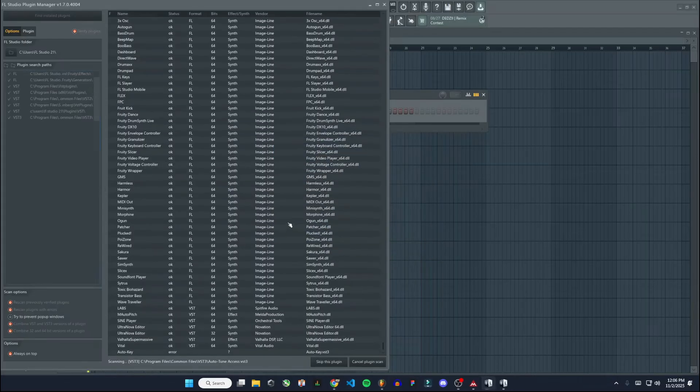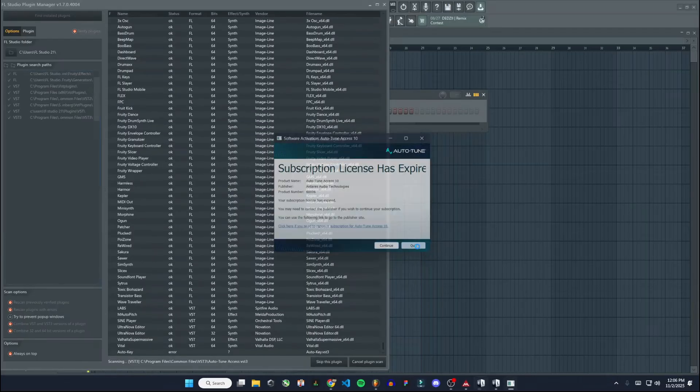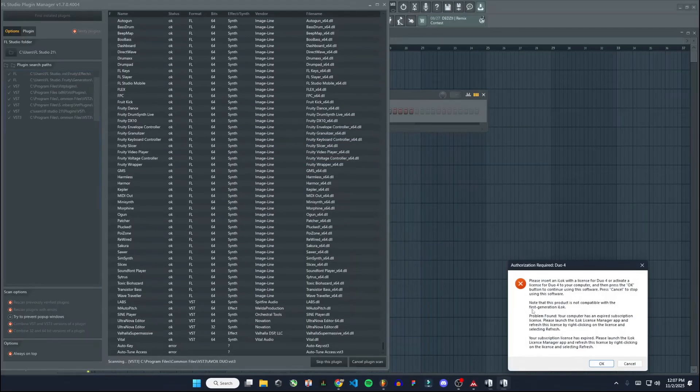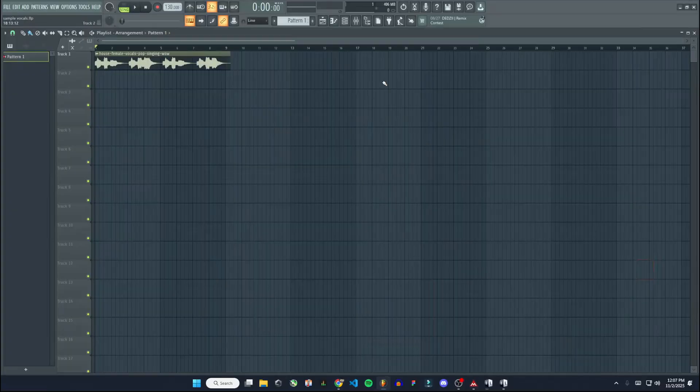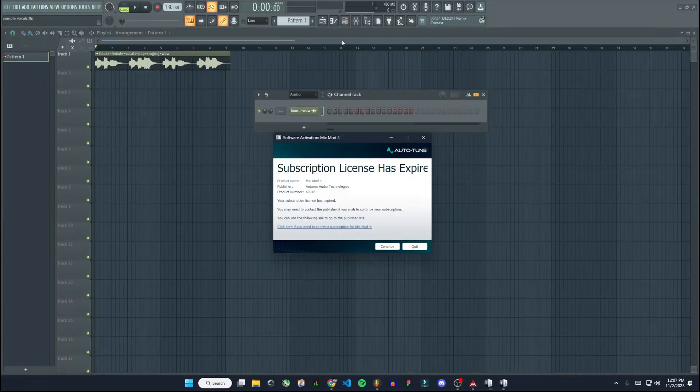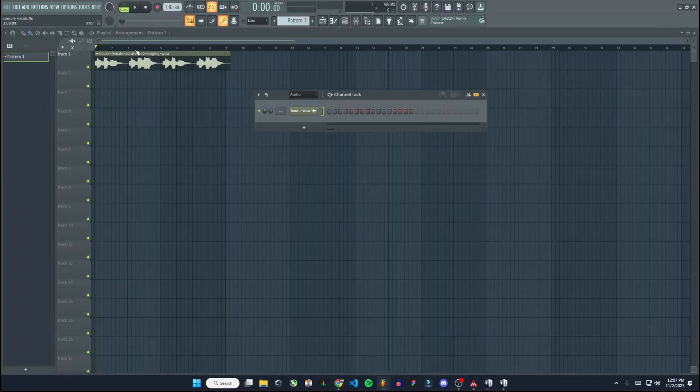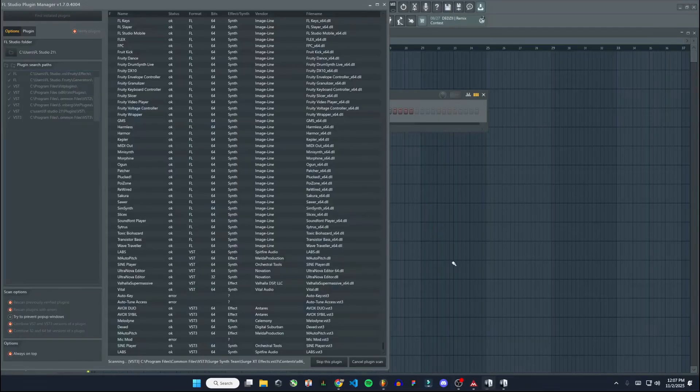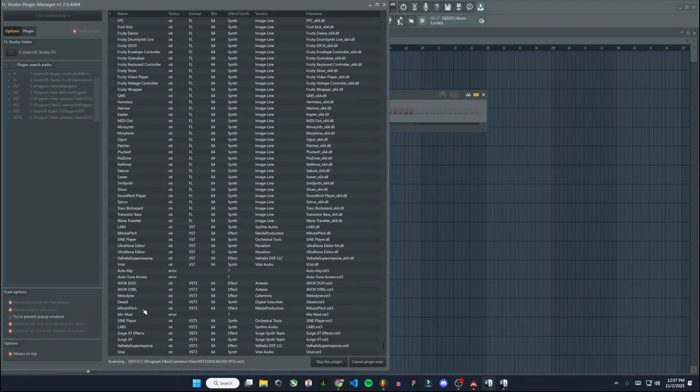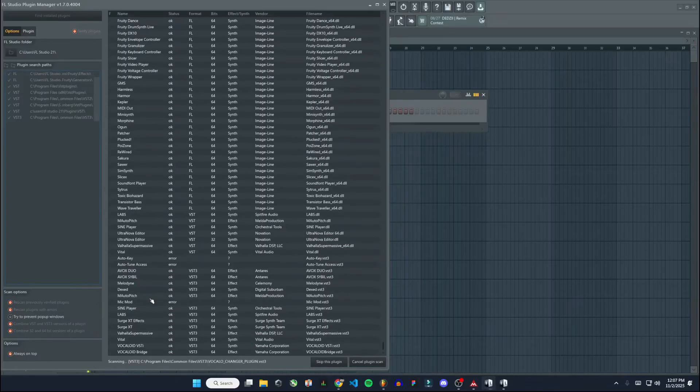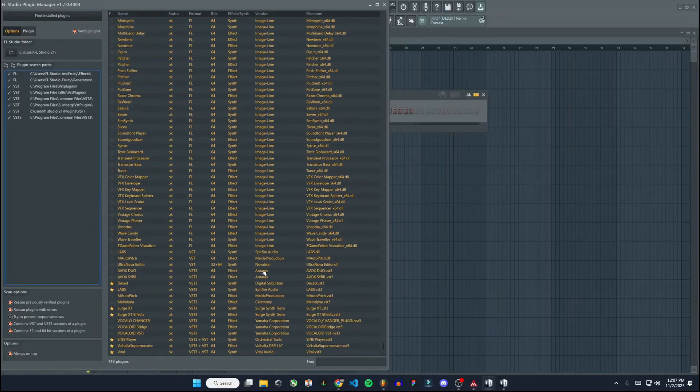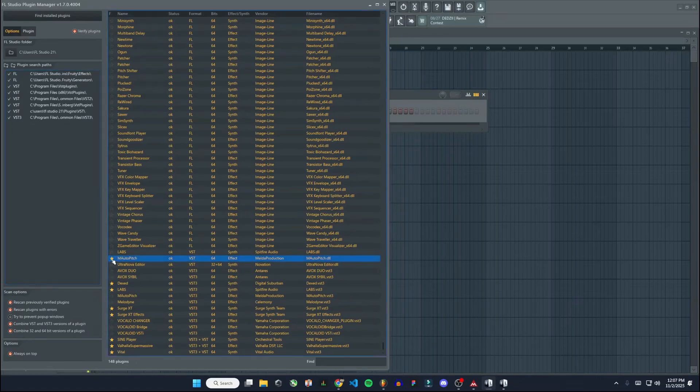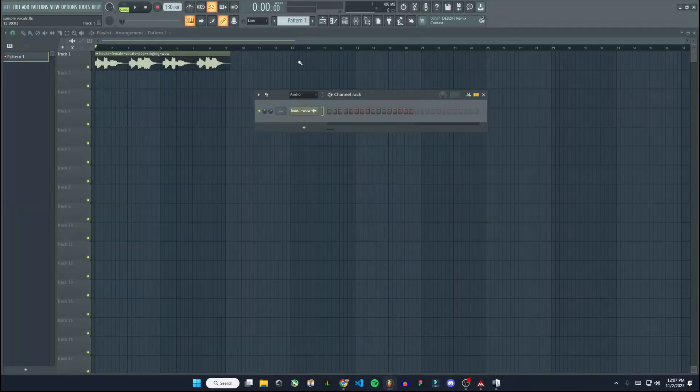This is for a different software, I can just quit out of this. Doesn't like that my Antares AutoTune is expired. You can see it's still scanning here, but it was able to find M AutoPitch right away. So that's good. Right here I'm going to just favorite it by putting the little star by it. And you can see it's a VST effect by Melda Production. So that's all correct there.